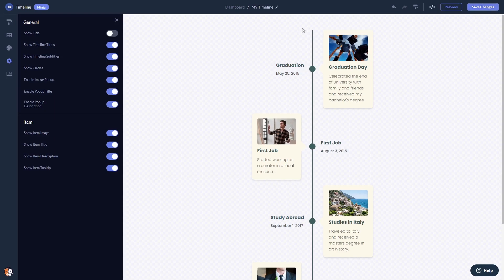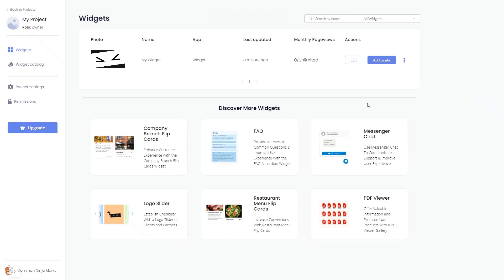When you're ready to add the timeline to your website, go back to the dashboard. Now on the dashboard you'll see the widget you've created. Click on the add to website button.